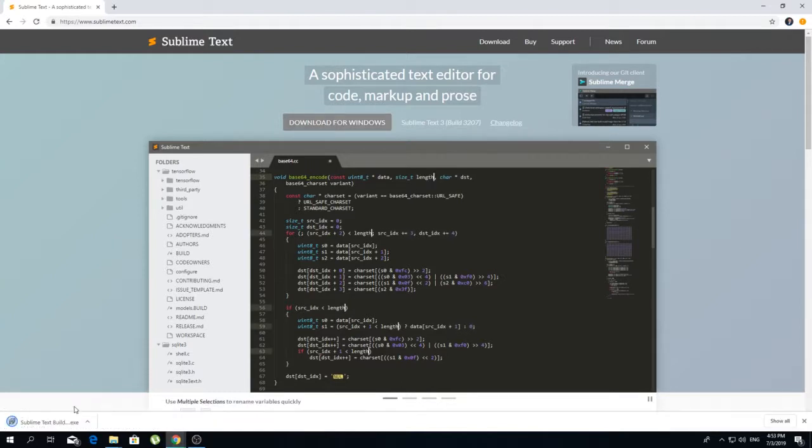Okay, after the download is completed, I'm going to open the installation file.